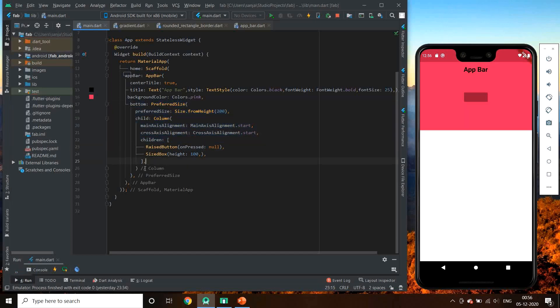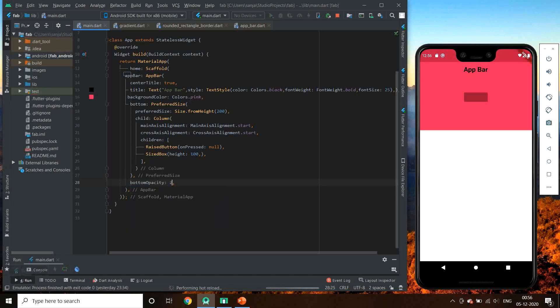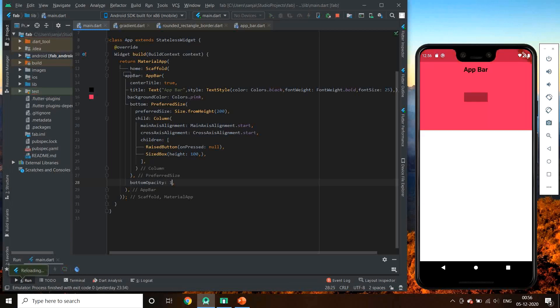Let us try this bottom opacity method. It takes value from 0 to 1. Let's give 0.5. Yeah, it makes bottom somewhat blur.